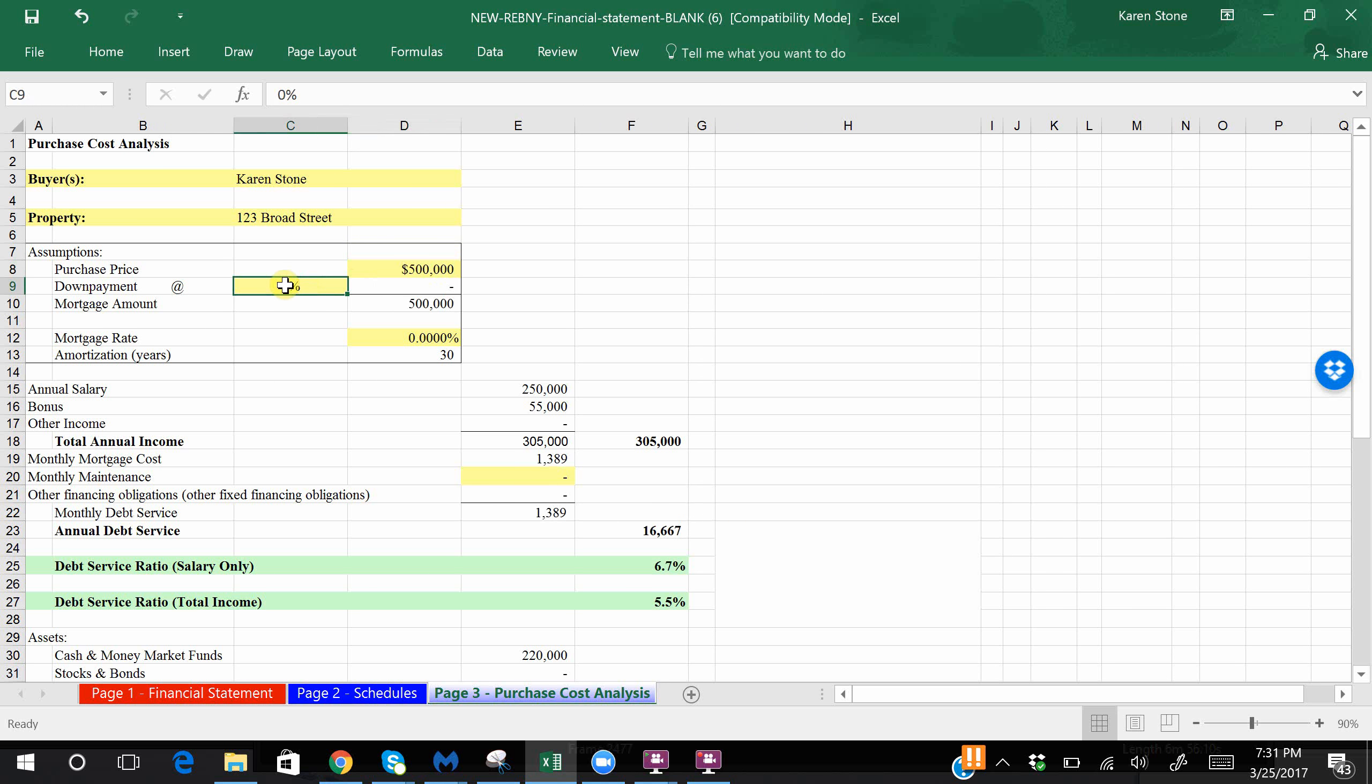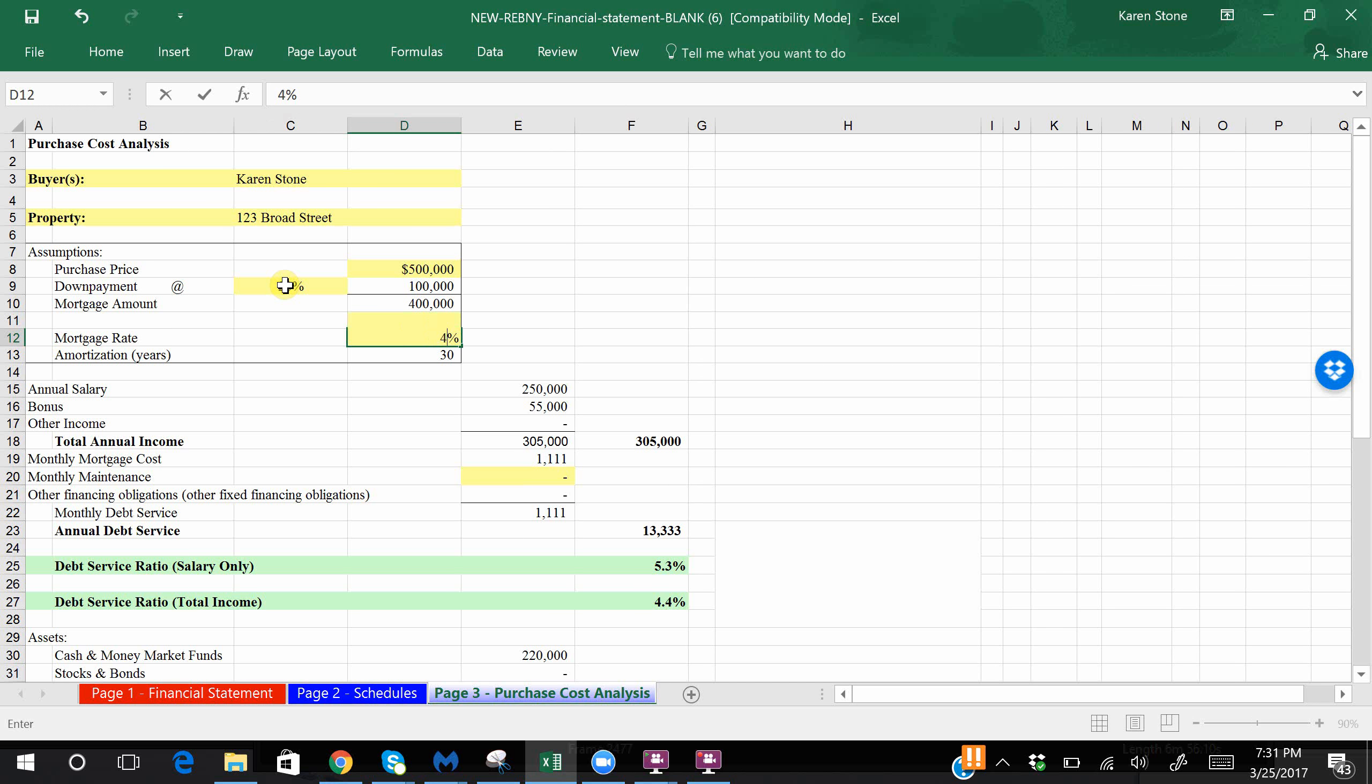So for this example, let's assume you're spending five hundred thousand dollars on the property. You are going to be putting down twenty percent because the building, let's just assume, only allows eighty percent financing. The mortgage rate, let's assume four percent over thirty years. Now for the mortgage rate, this does not have to be a locked in rate, especially for an initial offer, so don't worry too much about that.